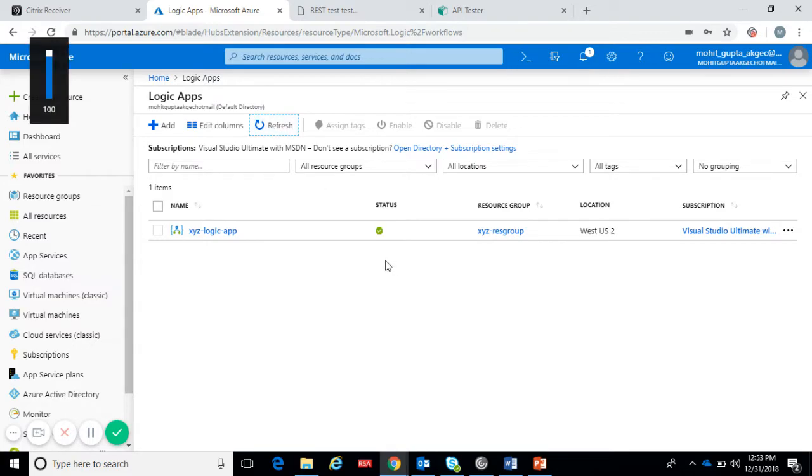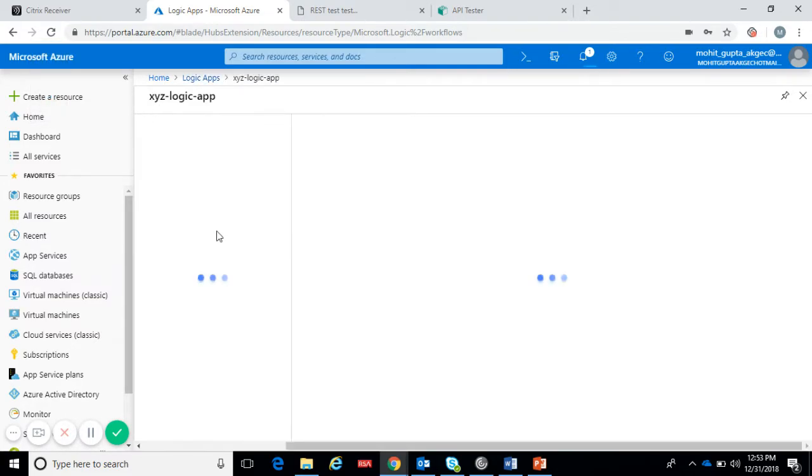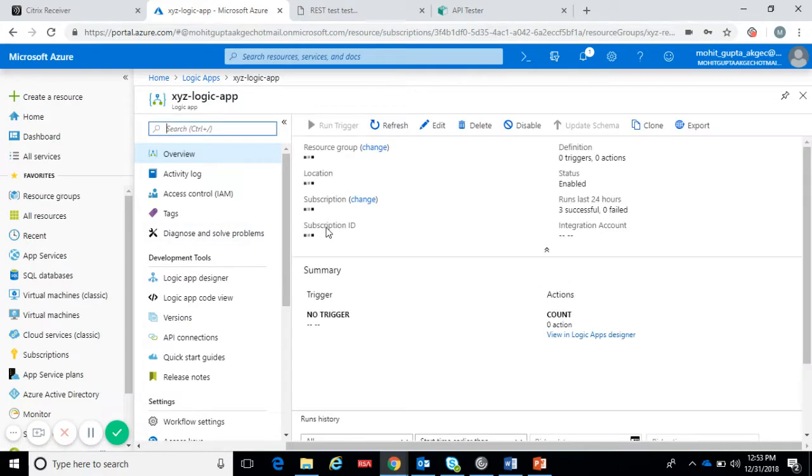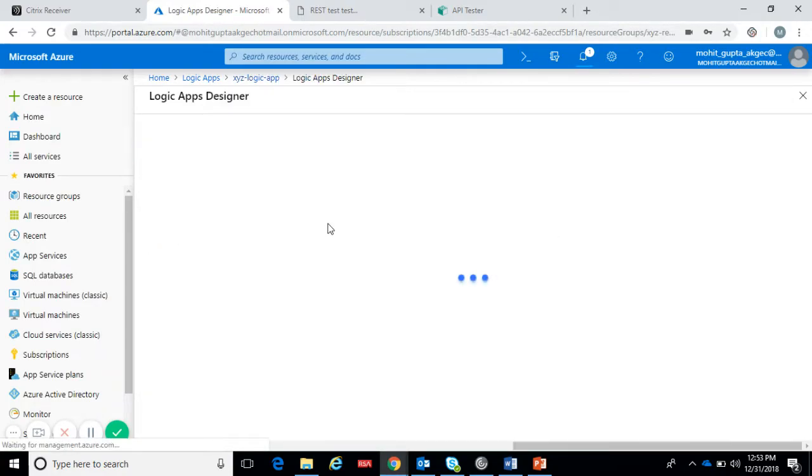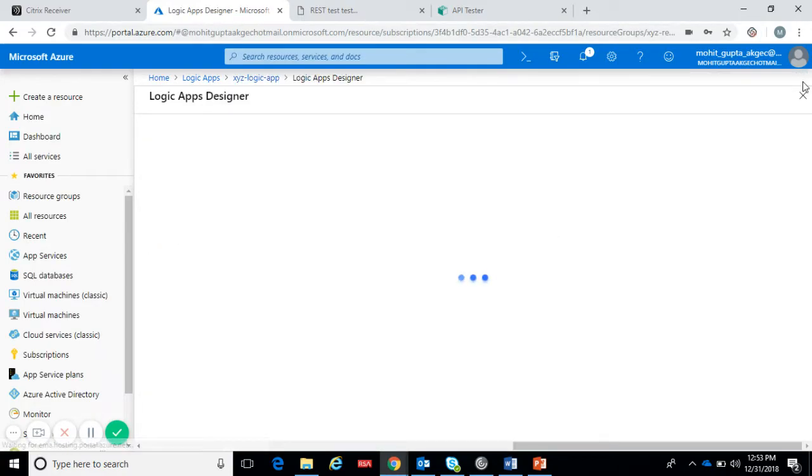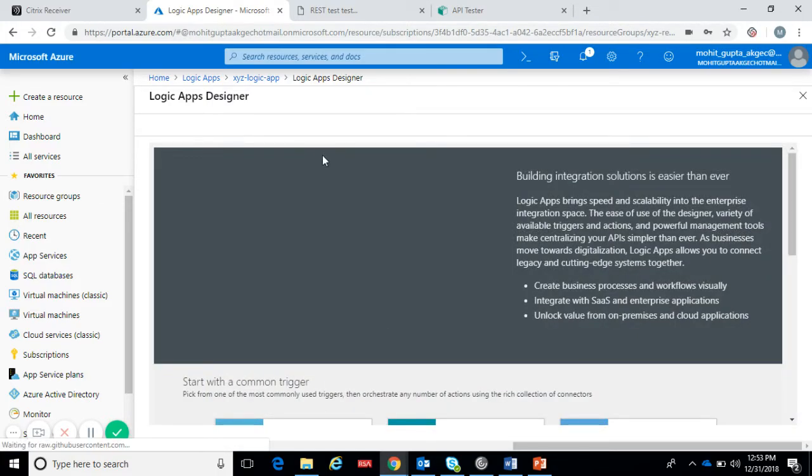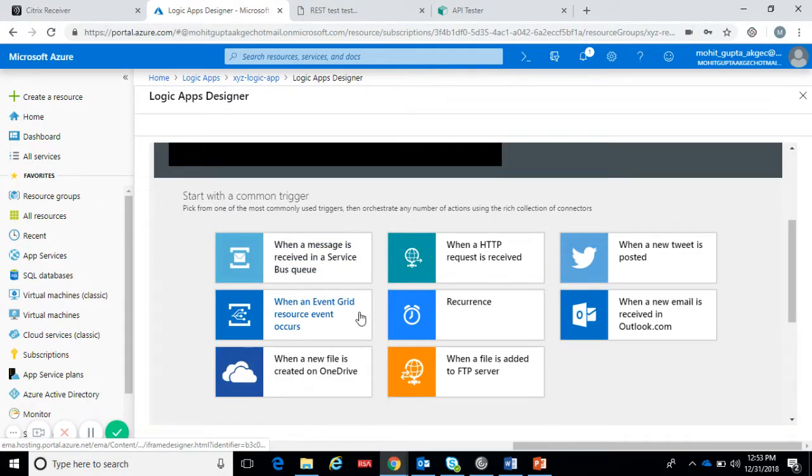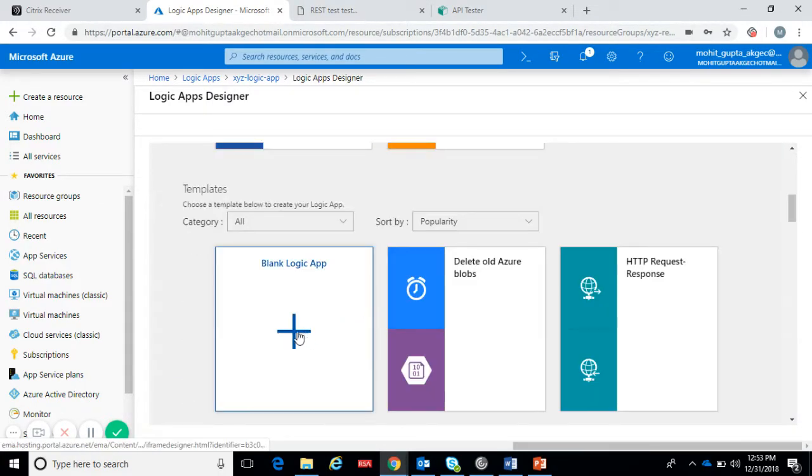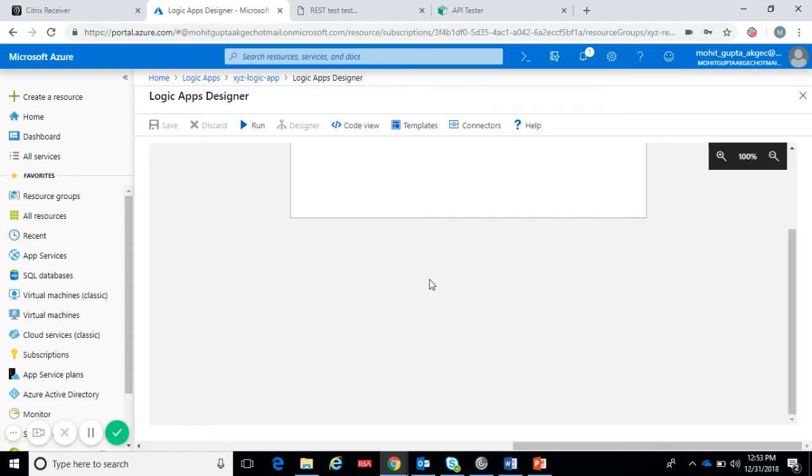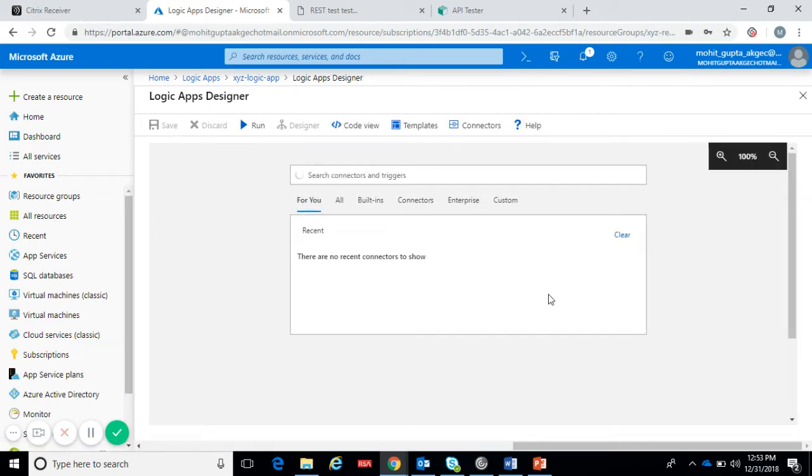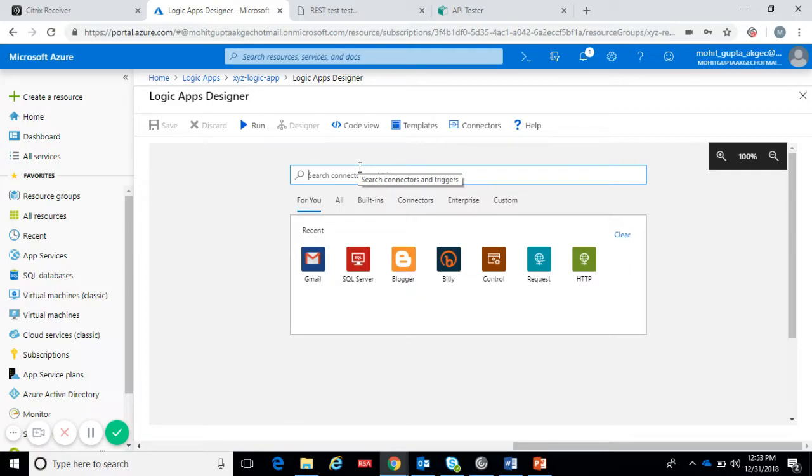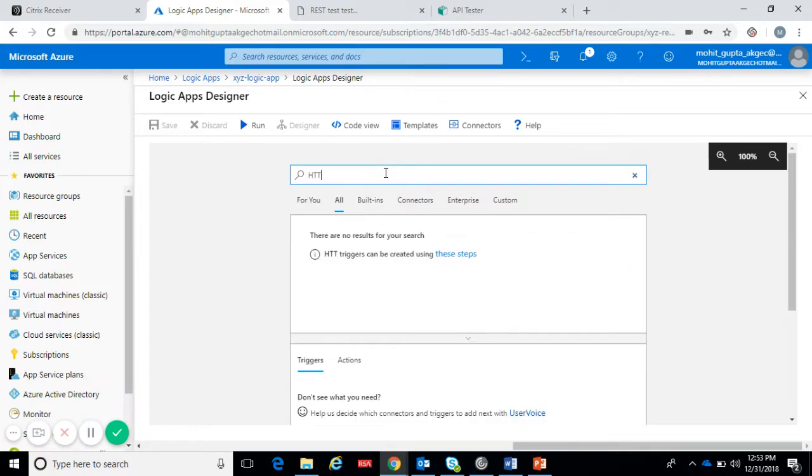The logic app has been created. Now let's start designing the logic app. I'm taking a blank template. In my logic app I want to expose this logic app as a REST API so I'll take the HTTP trigger.